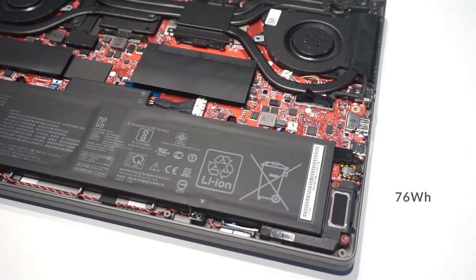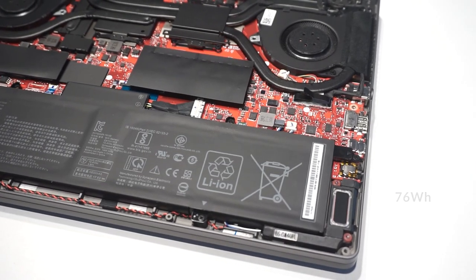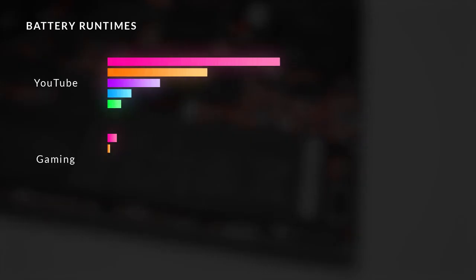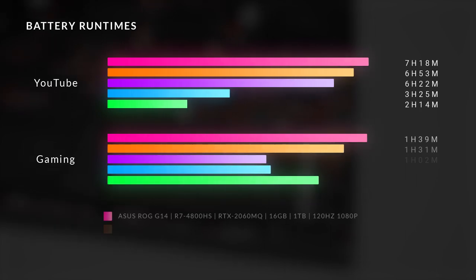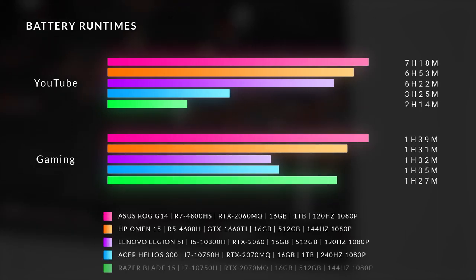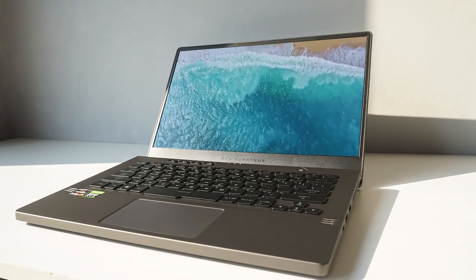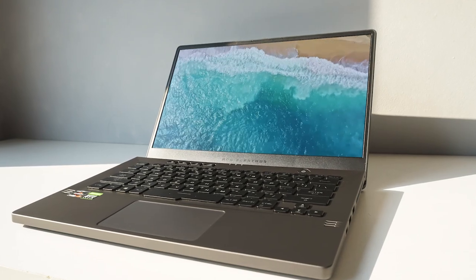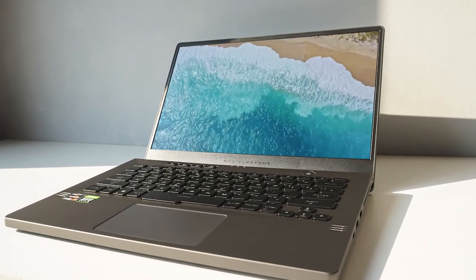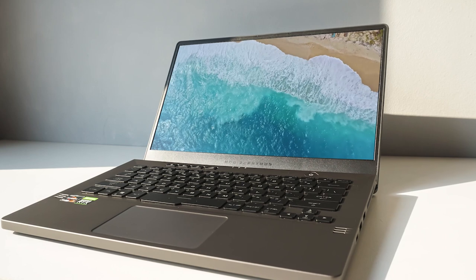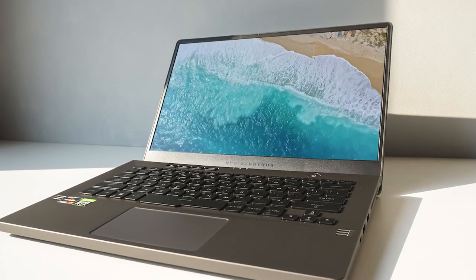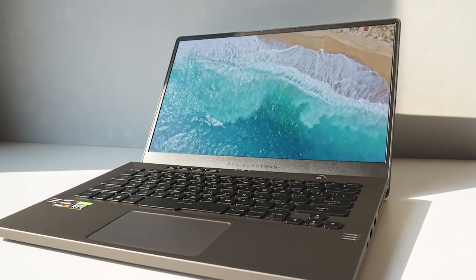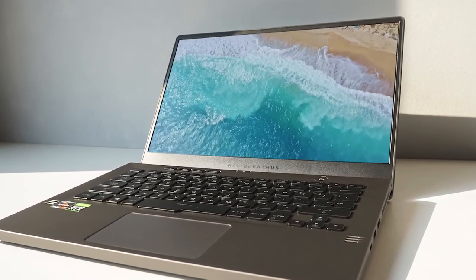The battery life of the G14 is quite staggering. It's the only gaming laptop that managed to last over 7 hours of continuous YouTube playback during my tests, and it's a big reason why I chose it as my daily driver. This is the one laptop that I can confidently take outside without bringing a bulky charger.